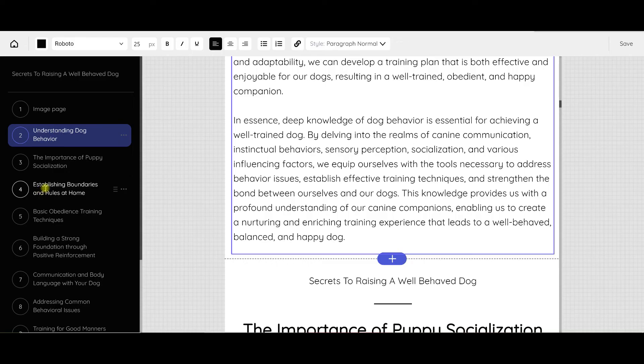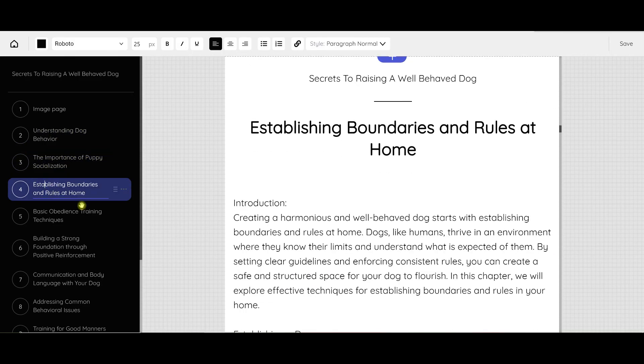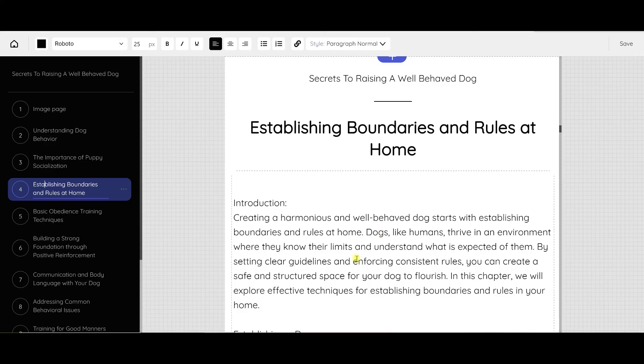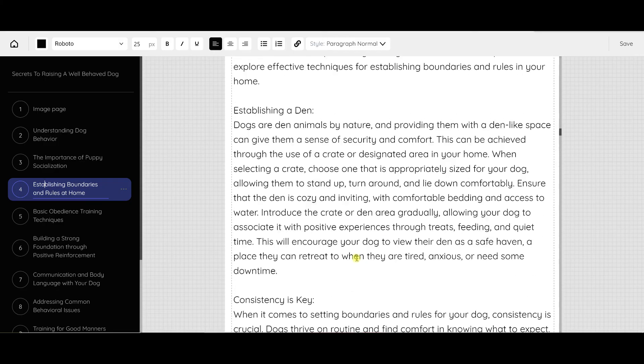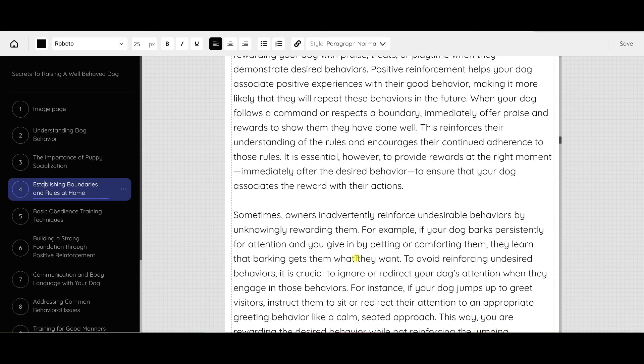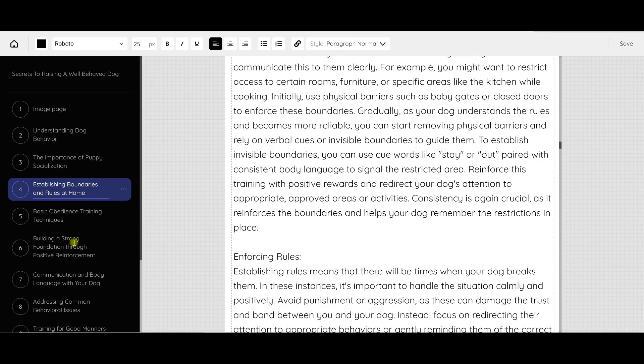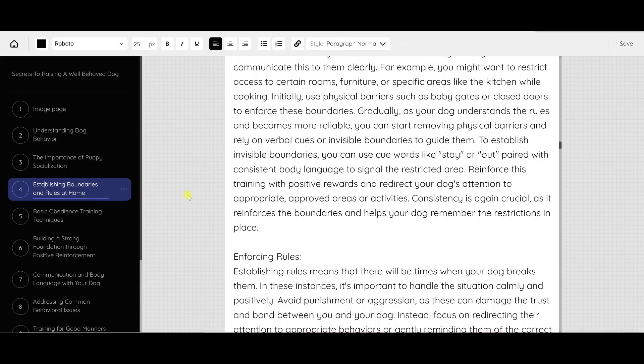Like I said, each one of these chapters has got tons of information in it, boundaries and rules at home. These are longer chapters. It's written in a way that is easy to read, and it sounds professional. So Bookle itself, the software itself, is fantastic.